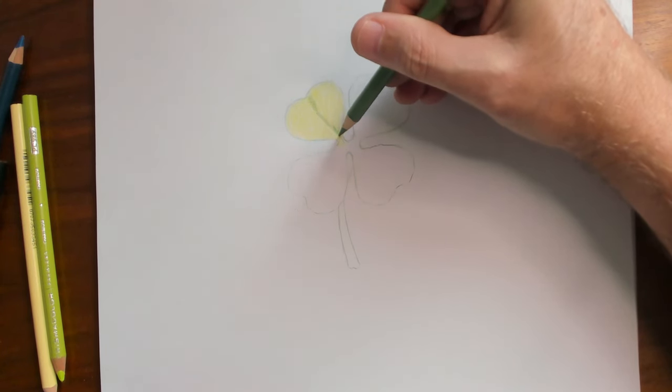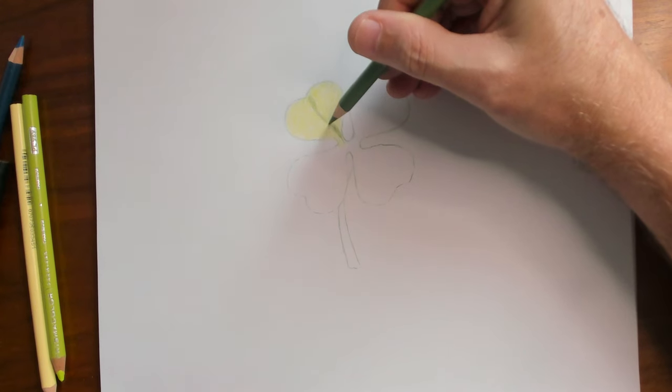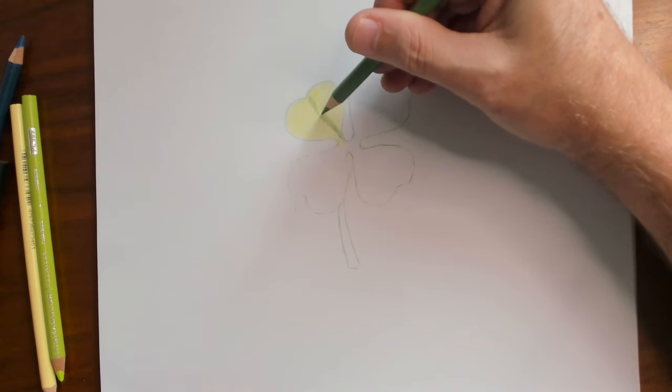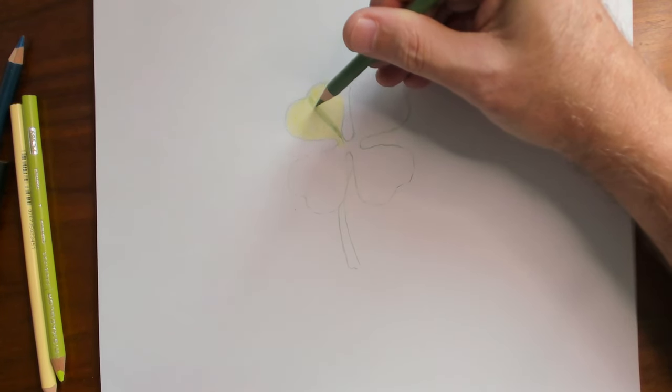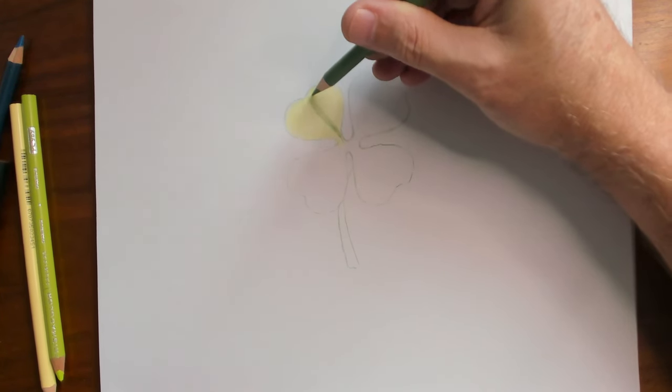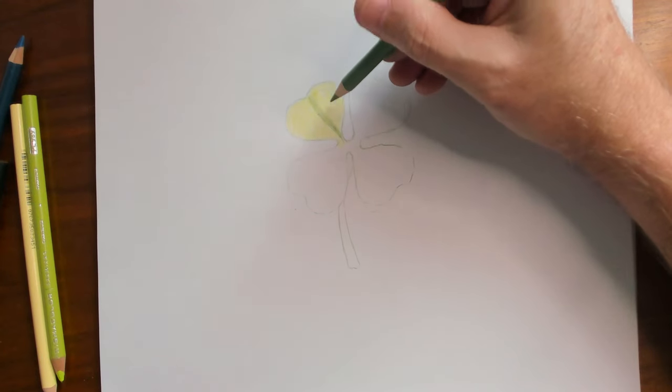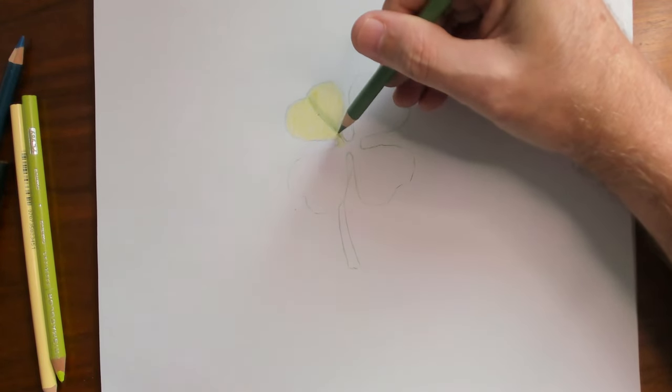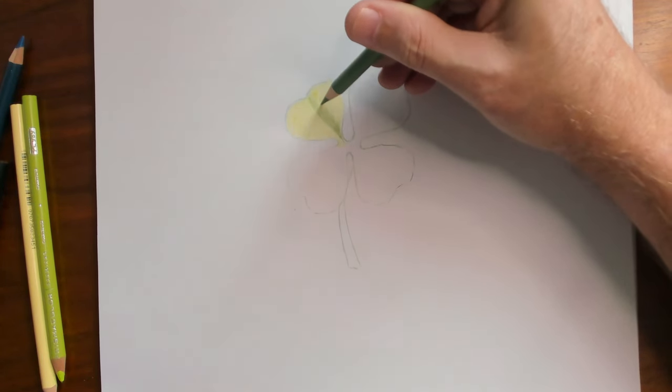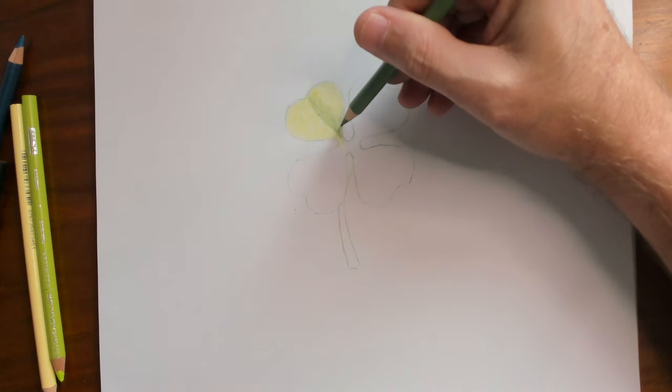Push harder on the pencil. These tiny little circles and then lighter and lighter as we get closer to the outside. This is our third layer.